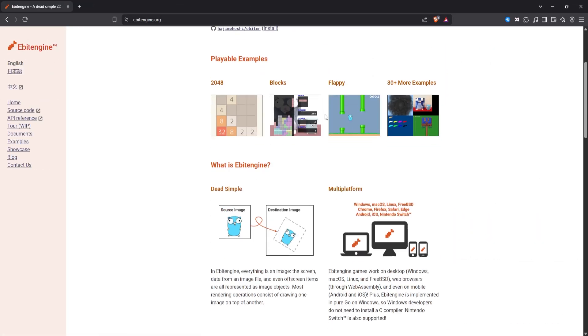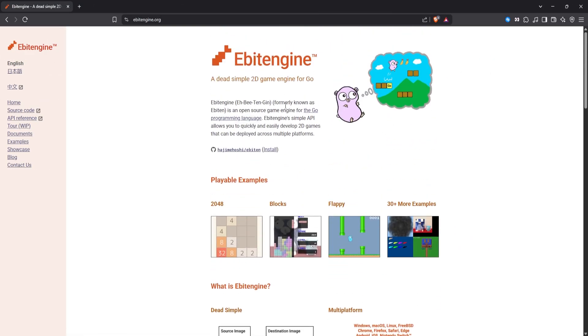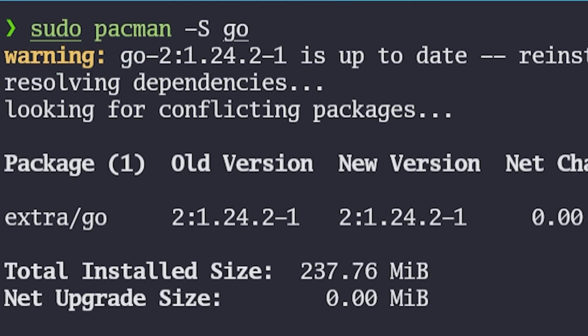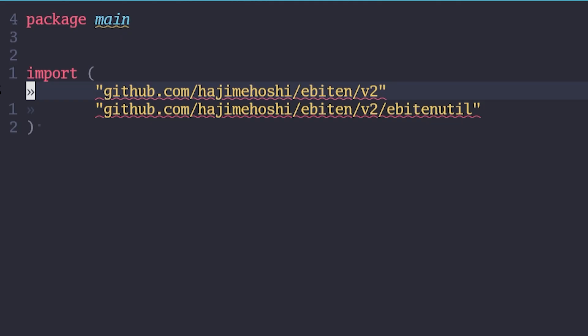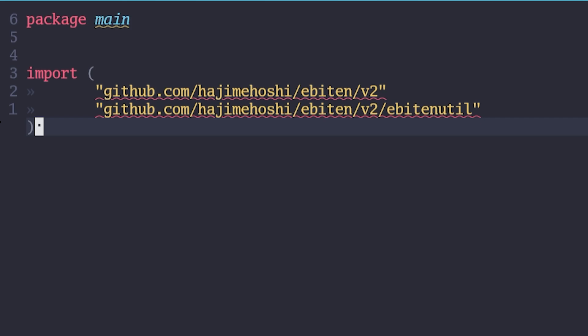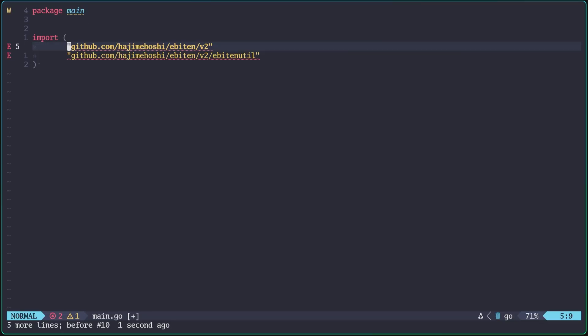And the first question we're gonna have is, how do we actually use and get the EBIT engine? Well, first step is installing Go onto your machine. And then in any Go project, we can just reference the GitHub of the EBIT engine directly, and it will import all the code for us. Pretty nice.